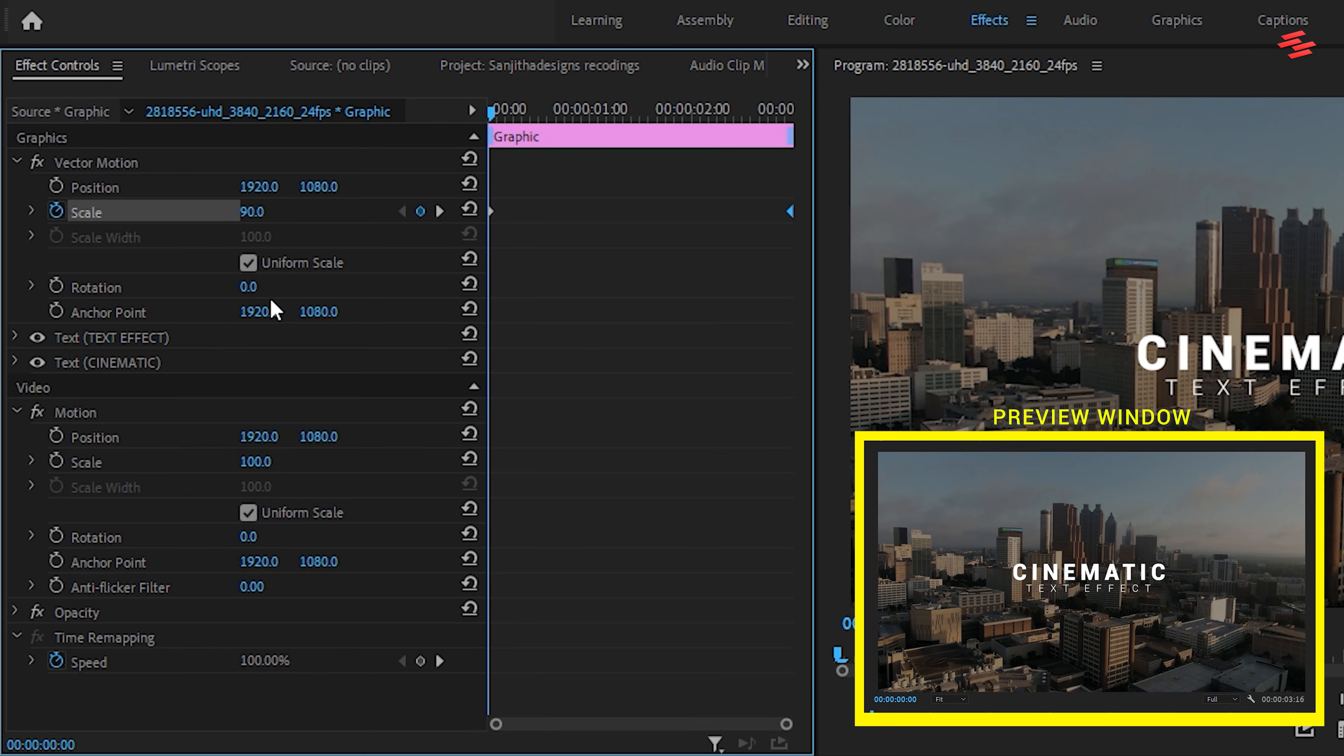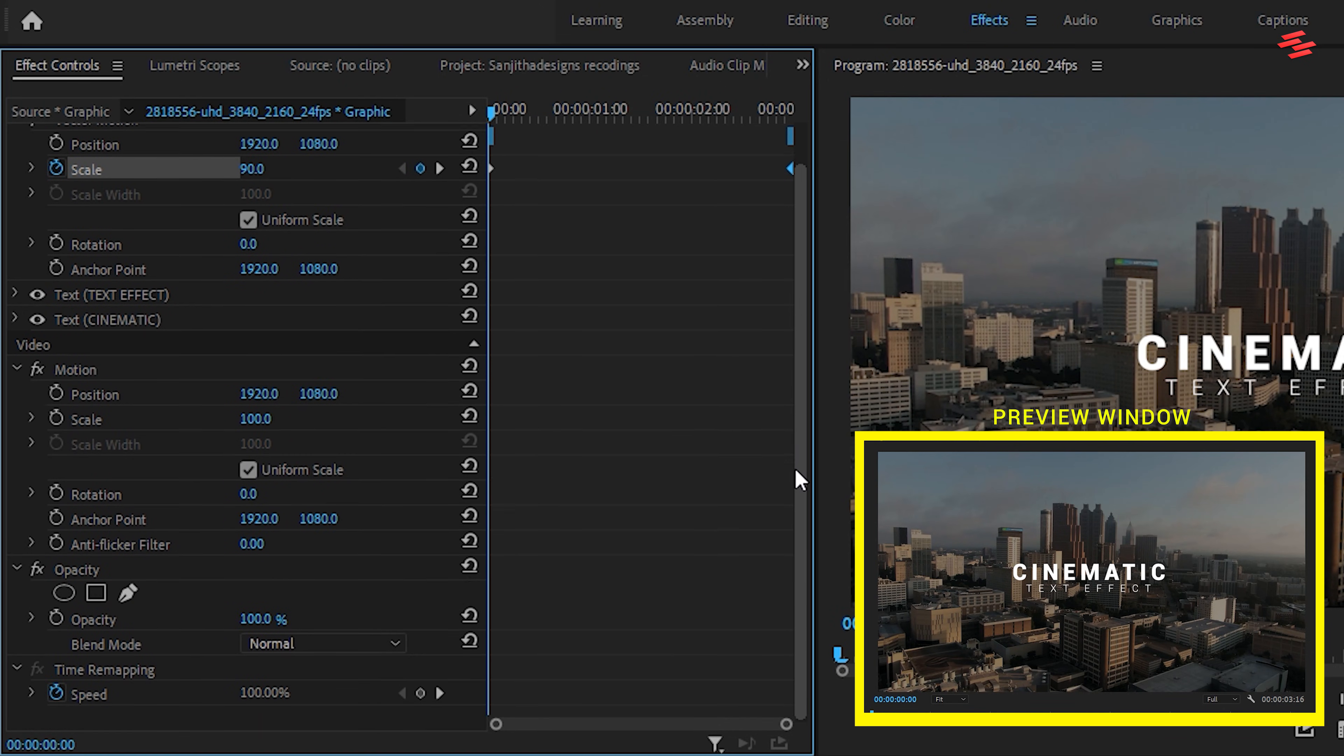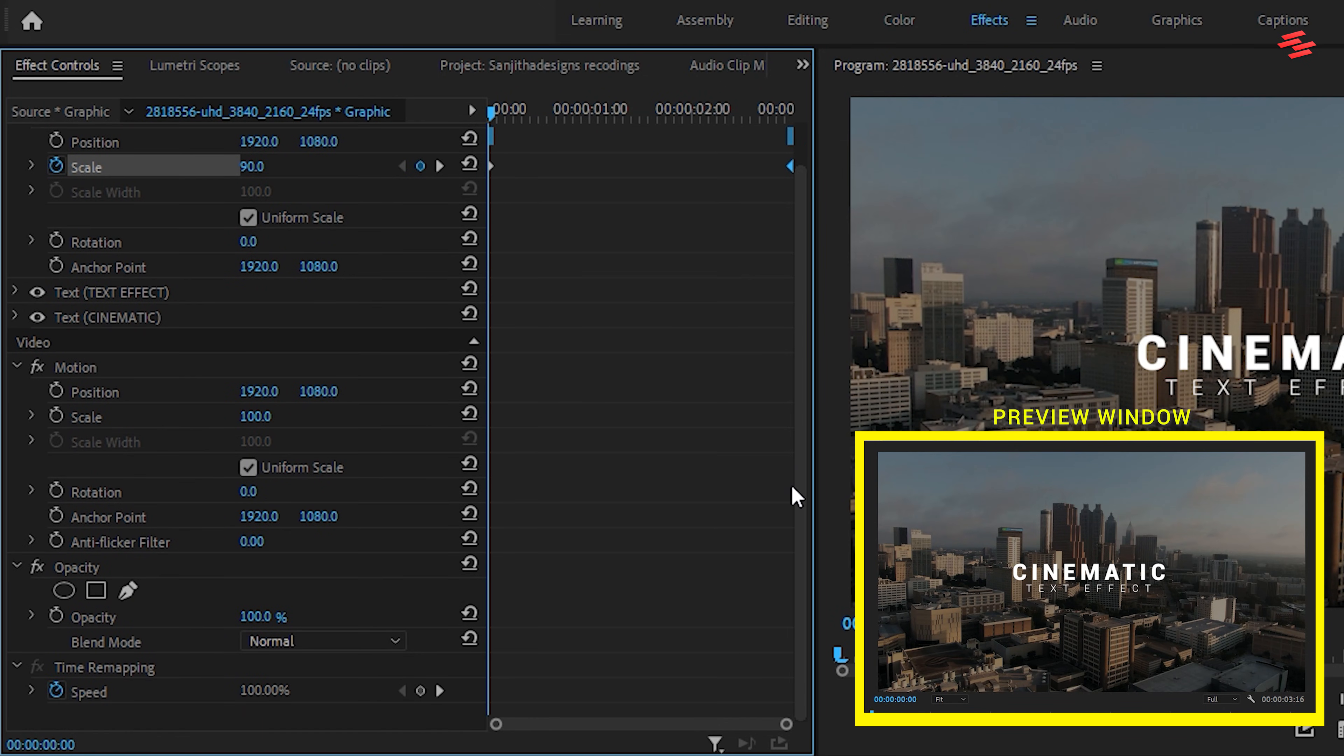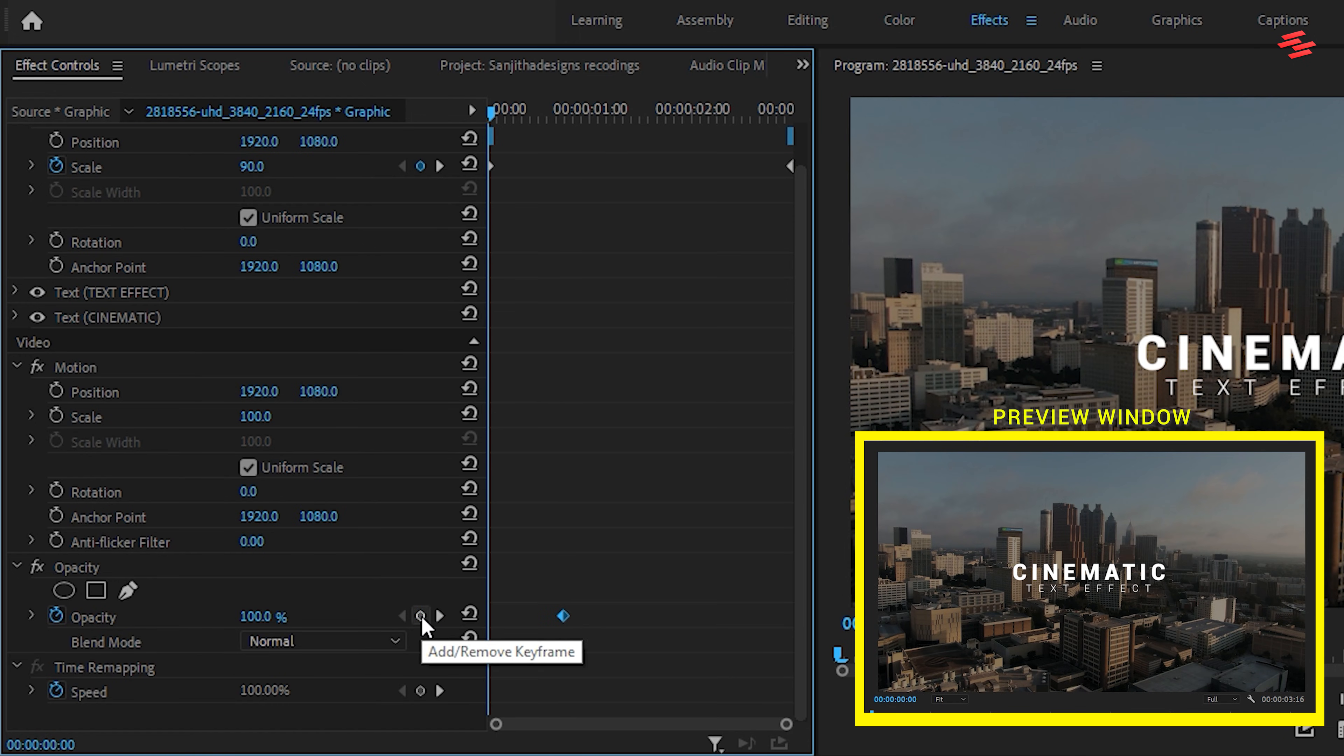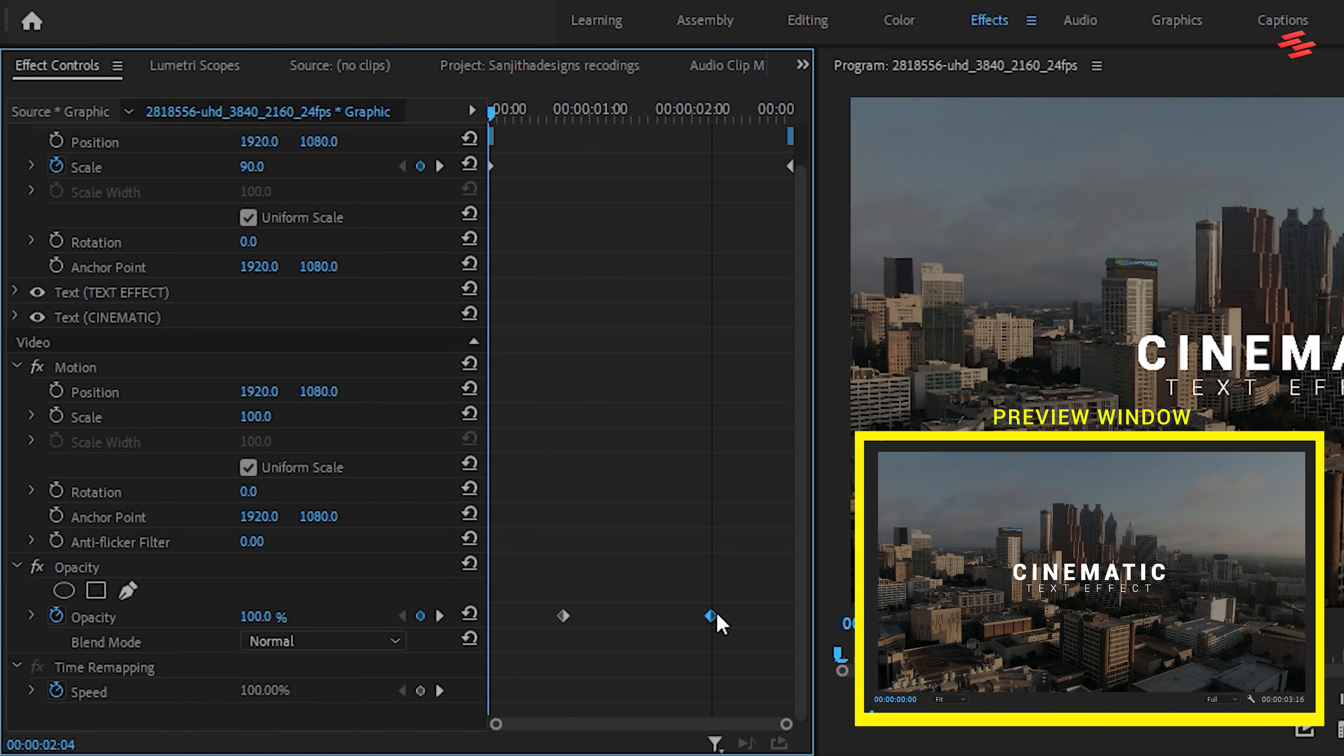Next, let's add a Fade In and Fade Out effect. Click the stopwatch next to Opacity to add a keyframe. Move this keyframe slightly forward. Then, create another keyframe like this and place it near the end of the clip.